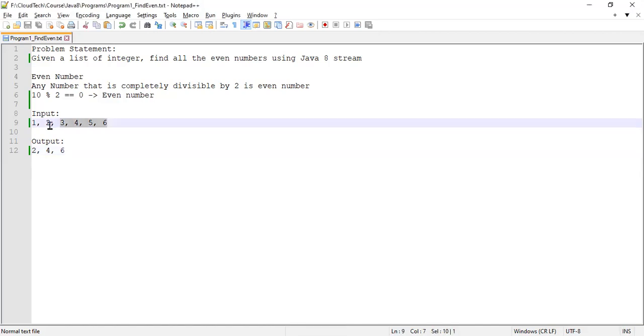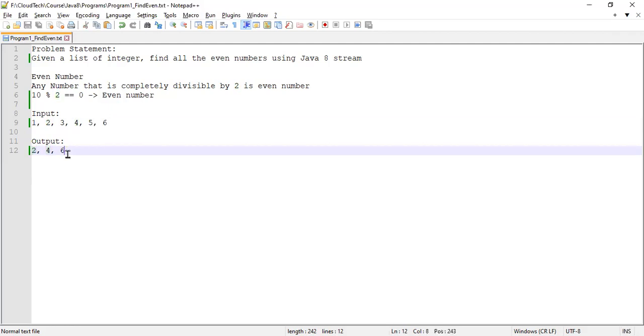So let's look at the input and output. We have the input list as 1, 2, 3, 4, 5, 6. In the output I want only even numbers, which is 2, 4 and 6.